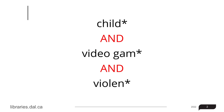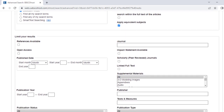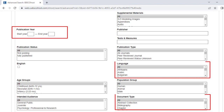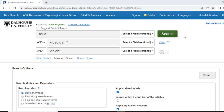For this search, we are going to use AND so that the database will only bring back results that contain all three search terms: child, AND video game, AND violence. There are all kinds of other ways you can limit your search using the advanced search page on PsycInfo, including by publication date, document type, language, and publication type. For now, we'll keep it simple and just click on the search button without choosing any of these options.